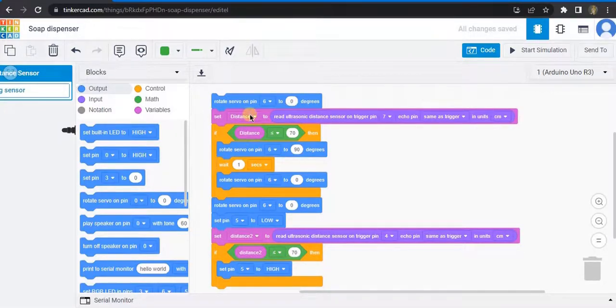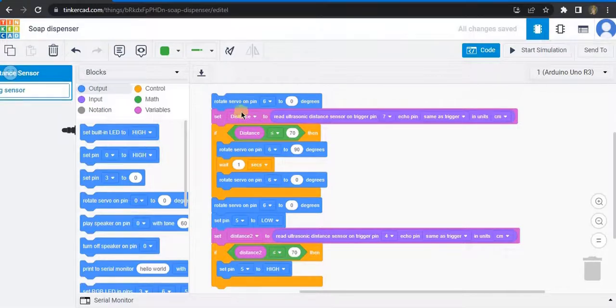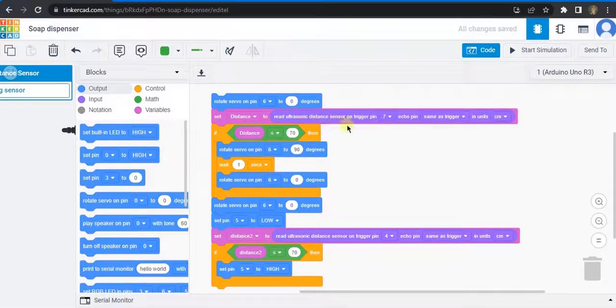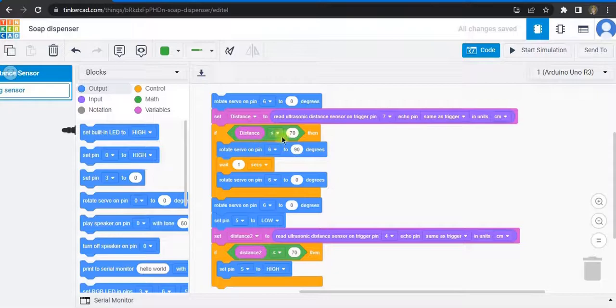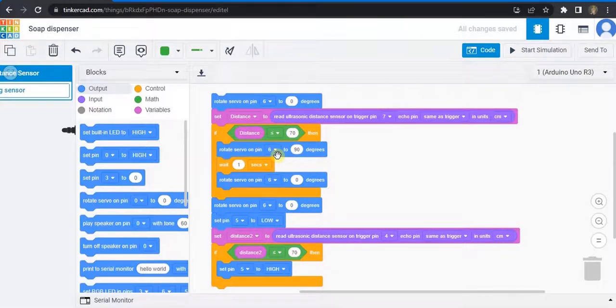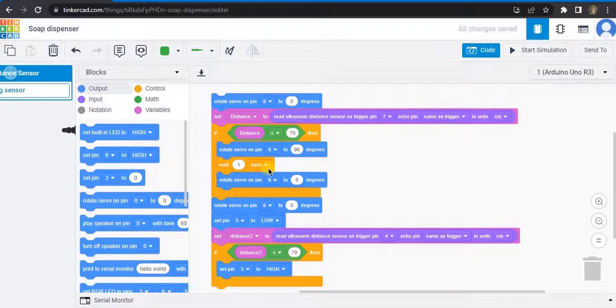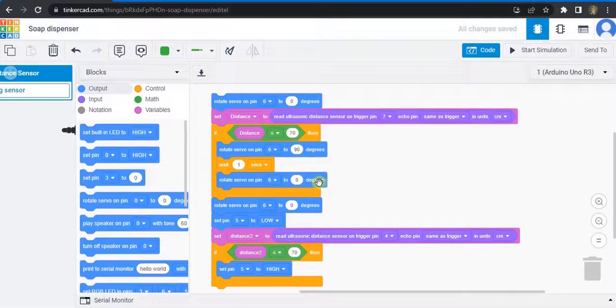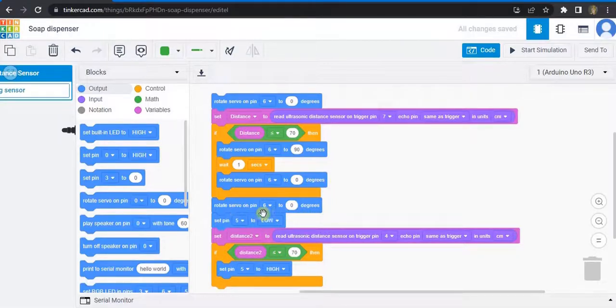Then I have created two variables: distance 1 for the servo ultrasonic sensor and distance 2 for the DC motor ultrasonic sensor. So if distance 1 is less than or equal to 70, then the servo pin 6 is set to 90 degrees. It will wait for one second, and once we get out of this limit, it will come to zero degree position.